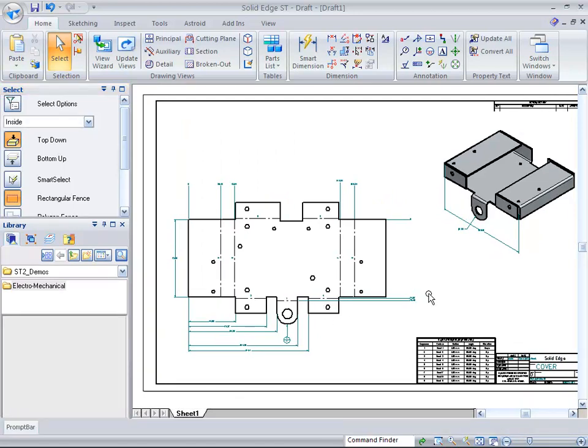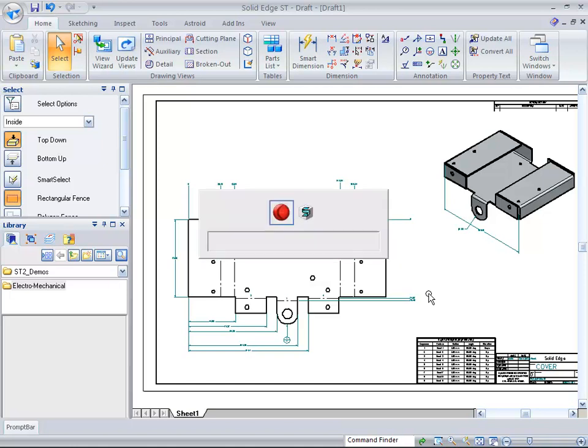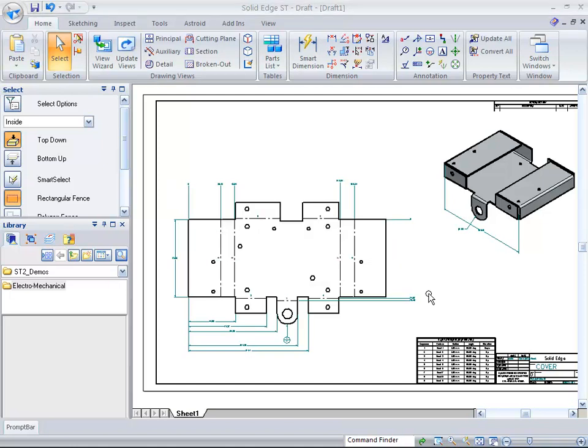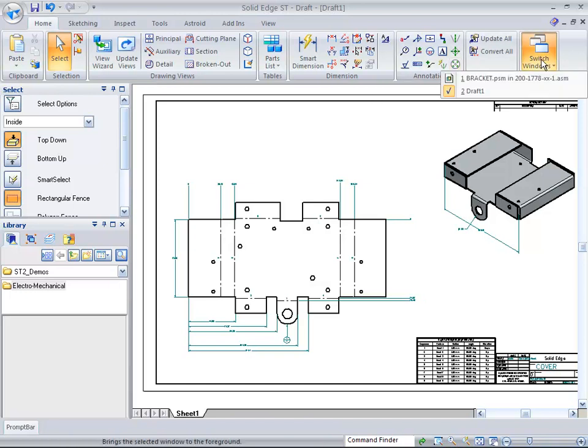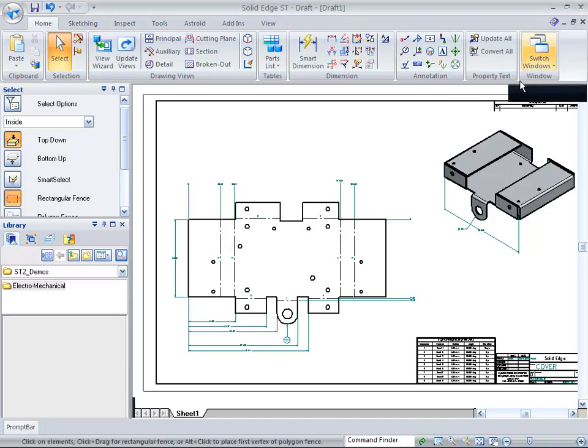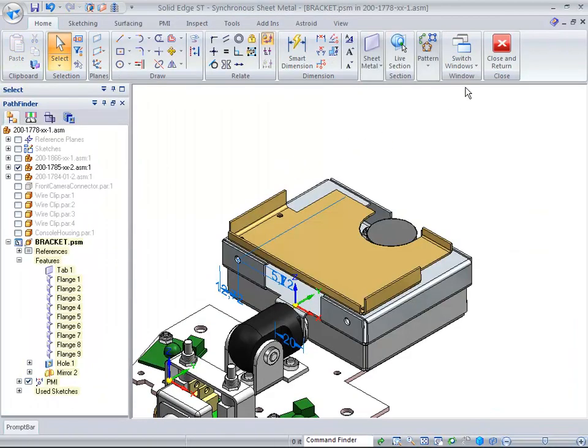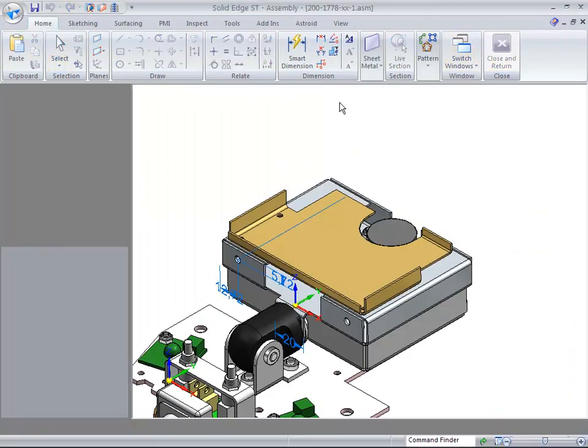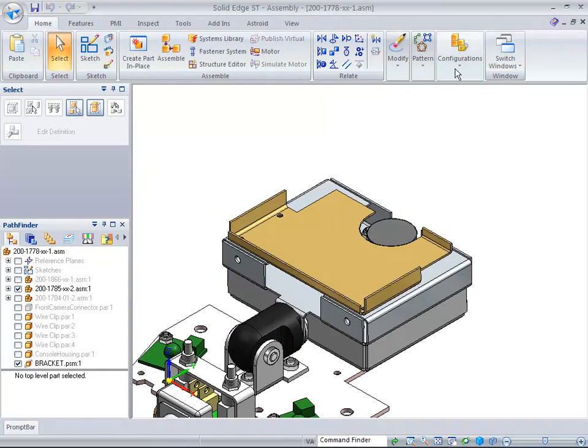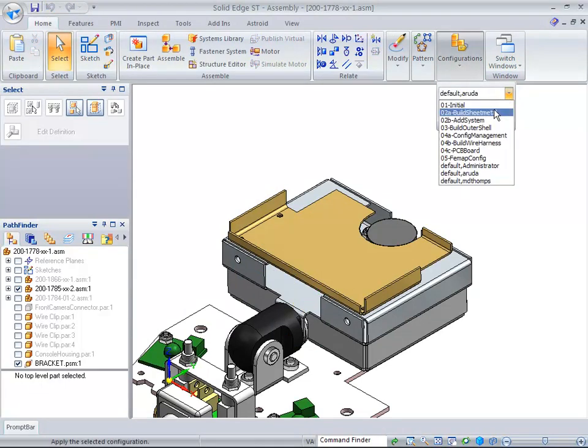This concludes the sheet metal portion of the electromechanical demonstration. At this point in time, you can get out and go back over to the actual assembly itself. You can switch windows, go back over to our assembly, close and return, and we're going to change configurations to add a system.